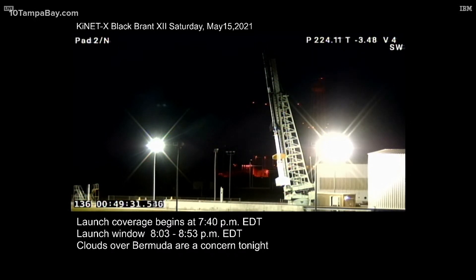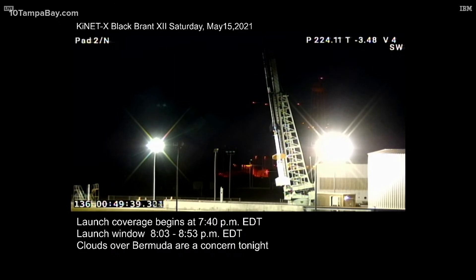We are no-go for launch tonight. PM copies all over Channel One. This is PM: we are a no-go for launch this evening.